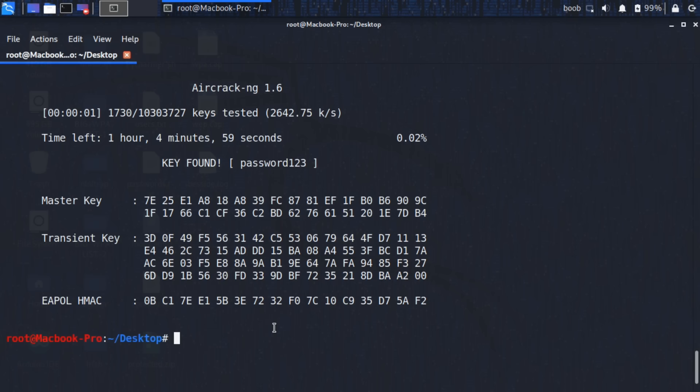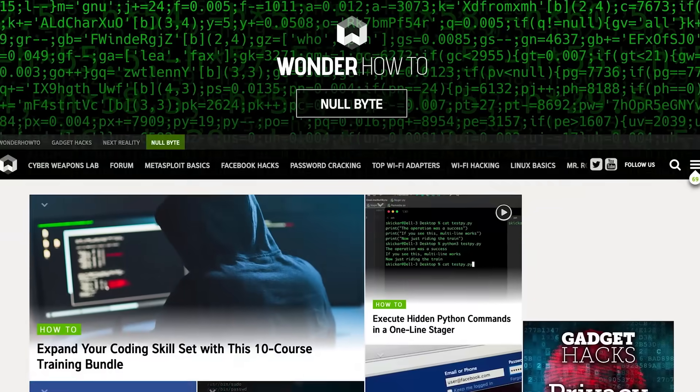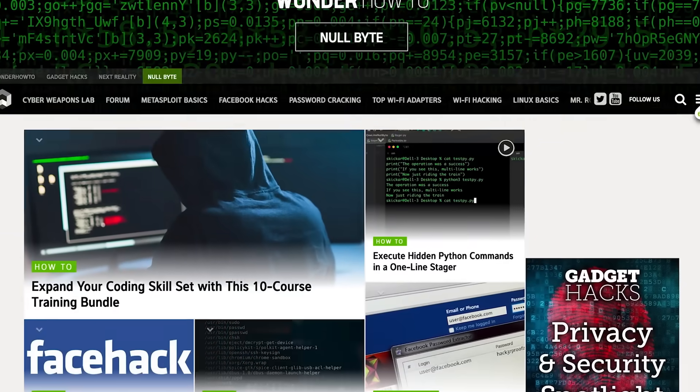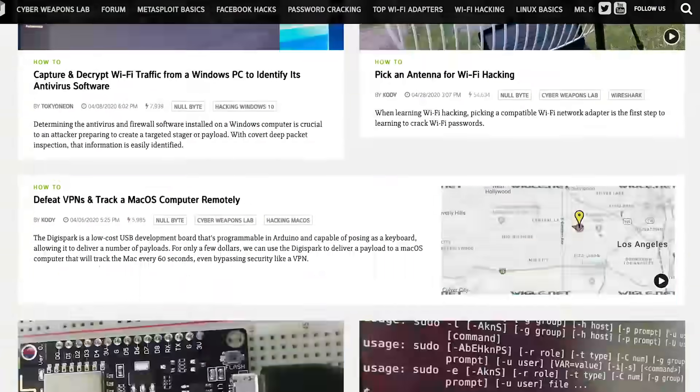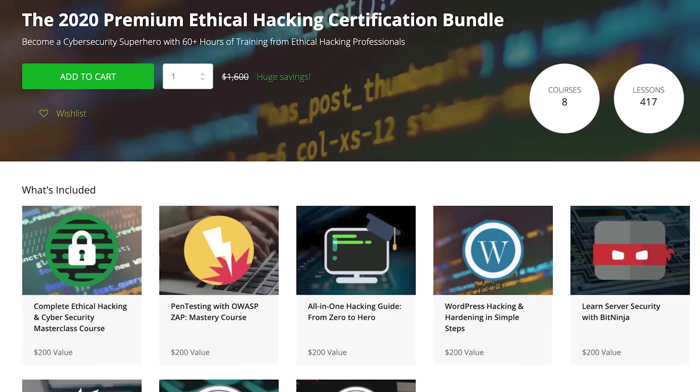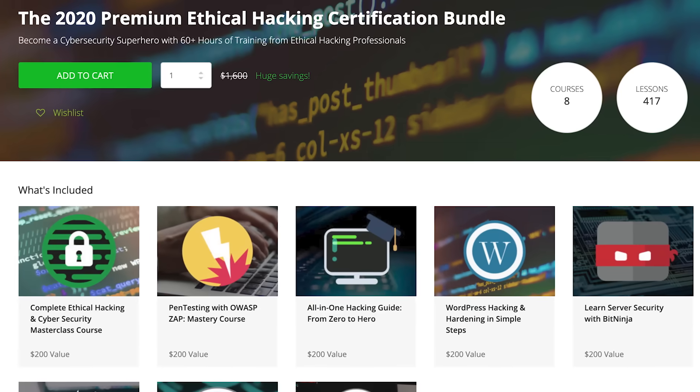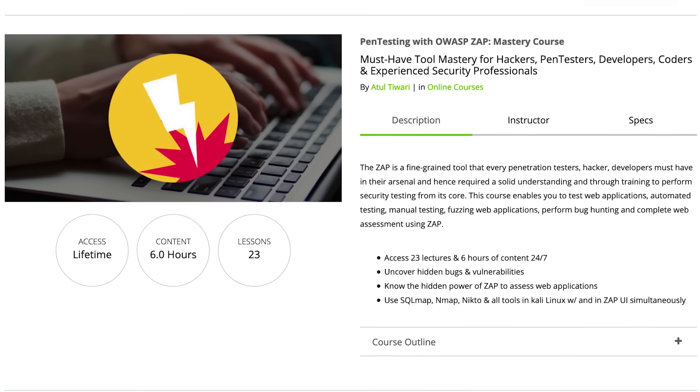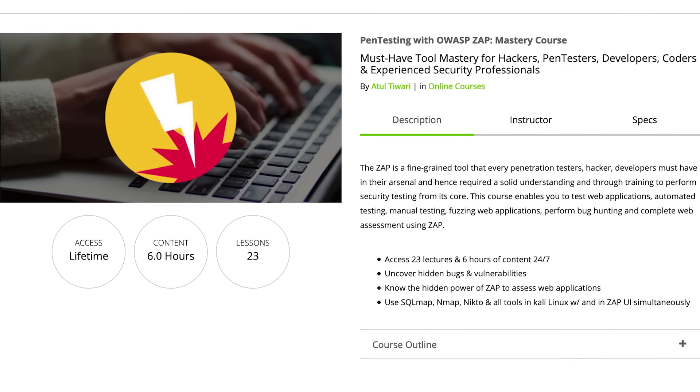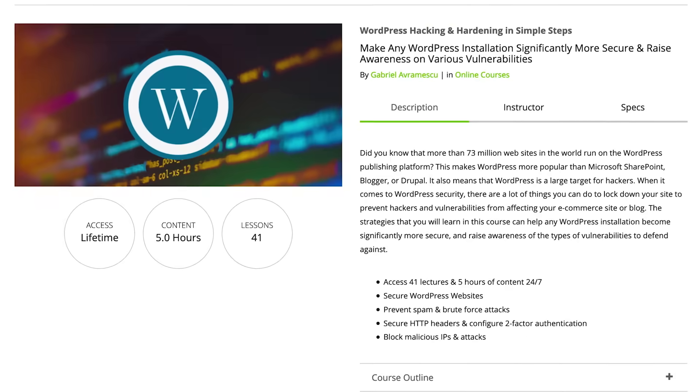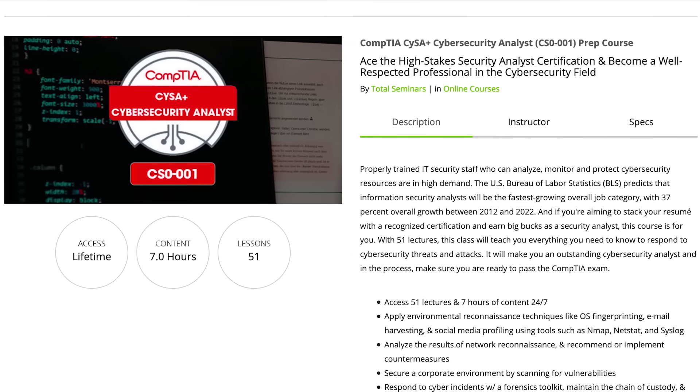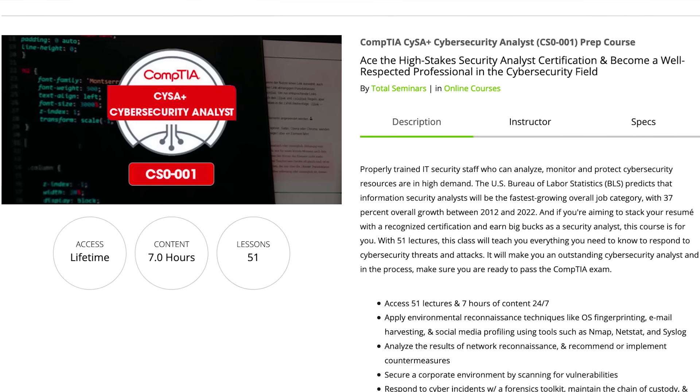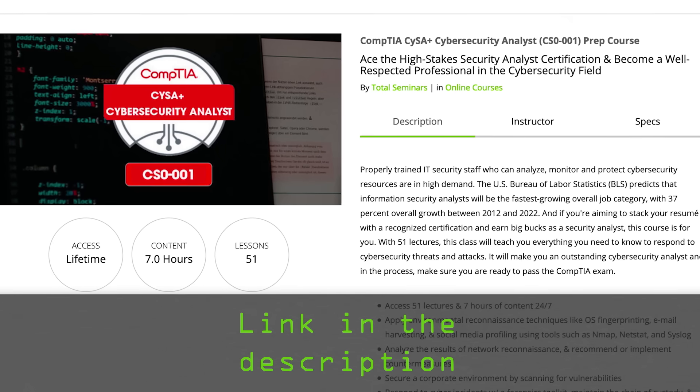Thank you for watching. If you liked this tutorial, be sure to check out our website where we have hundreds of free articles and videos, as well as premium paid content like the Ethical Hacking Certification Bundle, which features pen testing with OWASP, WordPress hacking and hardening, and the CompTIA Cybersecurity Analyst prep course. Check out the link in the description below.